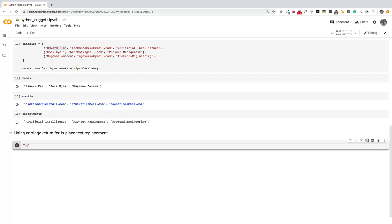So if you print and then put slash n at the end, you're saying move to the next line. Now there's another character called slash r, which is carriage return. What carriage return does is it helps you reset the start position of the stream you're writing to. Now why would we want to do in-place text replacements? Let me show you an example so you understand this whole thing.